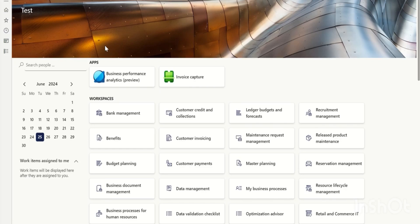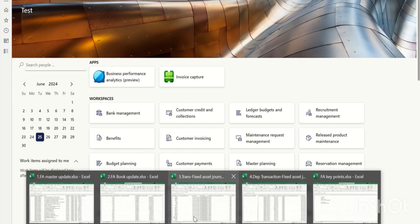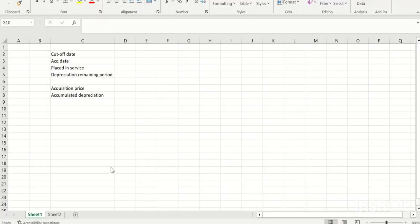Hi everyone, welcome to the channel Bharat Jain D365. Today let's explore fixed assets data migration. I'll be covering the steps required to execute data migration for fixed assets and what templates we'll be using to migrate the fixed assets.